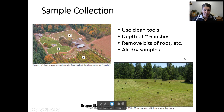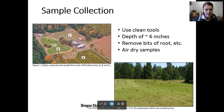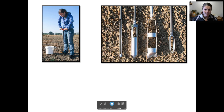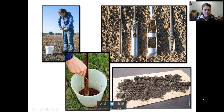Use clean tools — don't use anything that's rusty or galvanized. You're going to collect your sample down to a depth of about 6 inches for gardens. Remove any bits of root. Don't sample where there's manure or anything like that — try and get a really clean sample. Then lay your samples out to air dry on a clean paper bag or paper towels where animals aren't going to get to it and keep everything really clean.